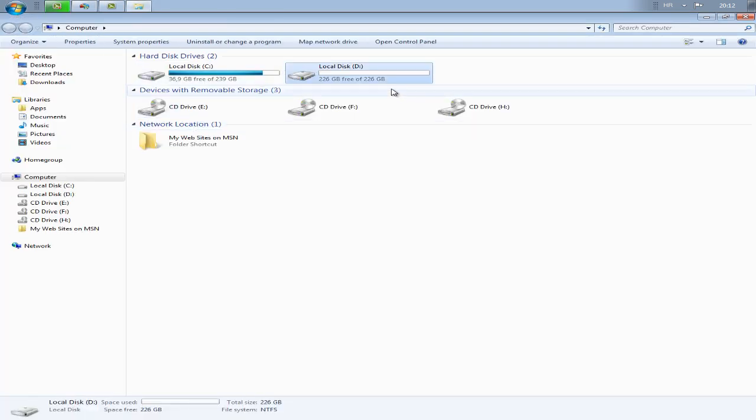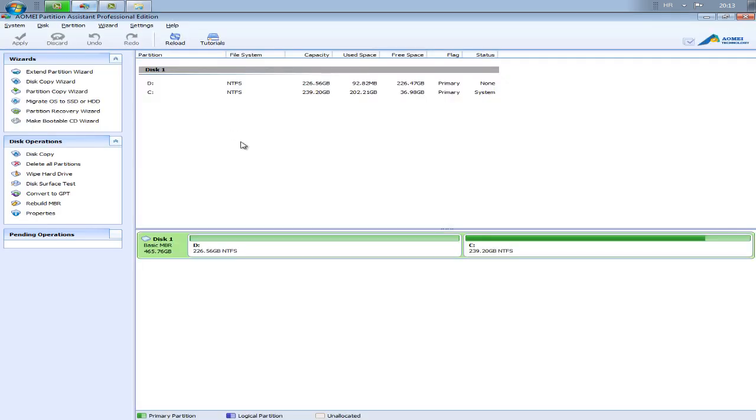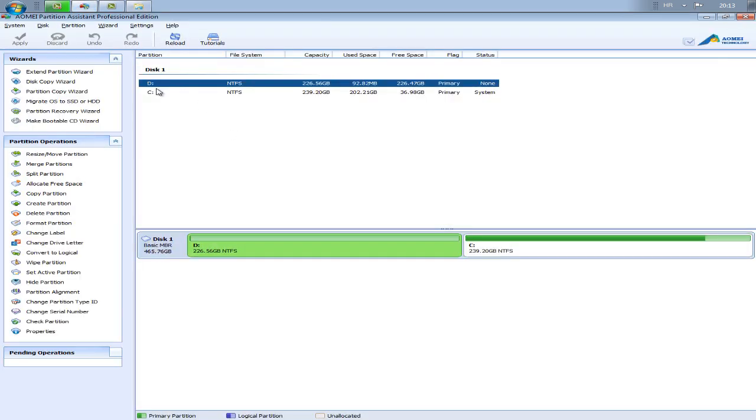OK, go to computer. As you can see, I have just one partition and that's the disk D, 200 gigabytes.